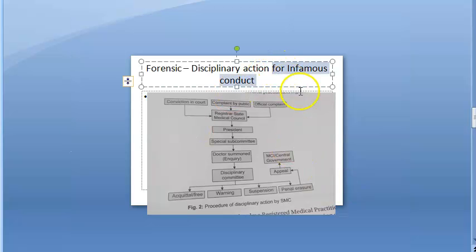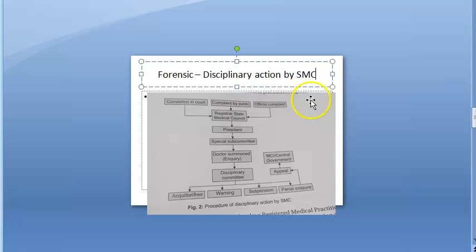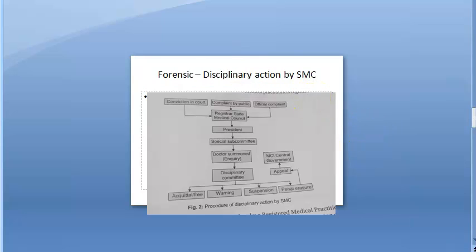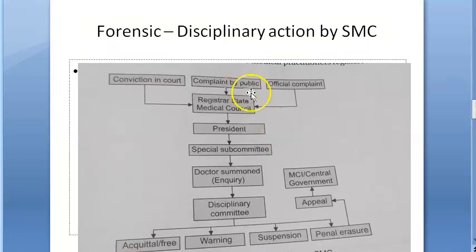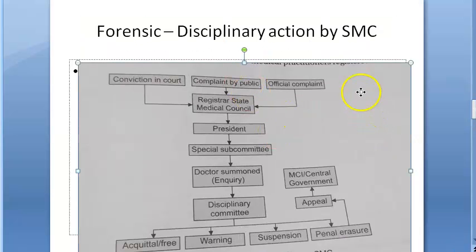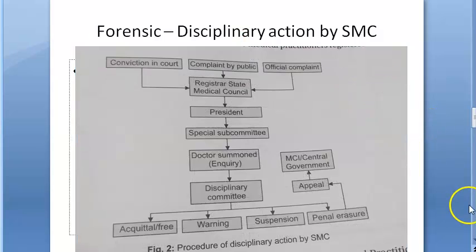Disciplinary action by state medical council can be triggered for any negligence or any complaint basically. It can be infamous conduct or medical negligence.